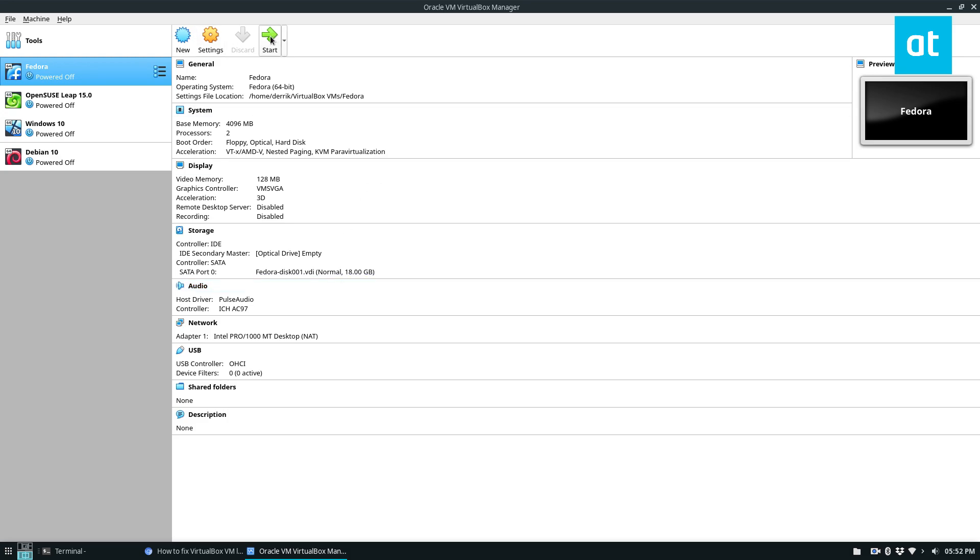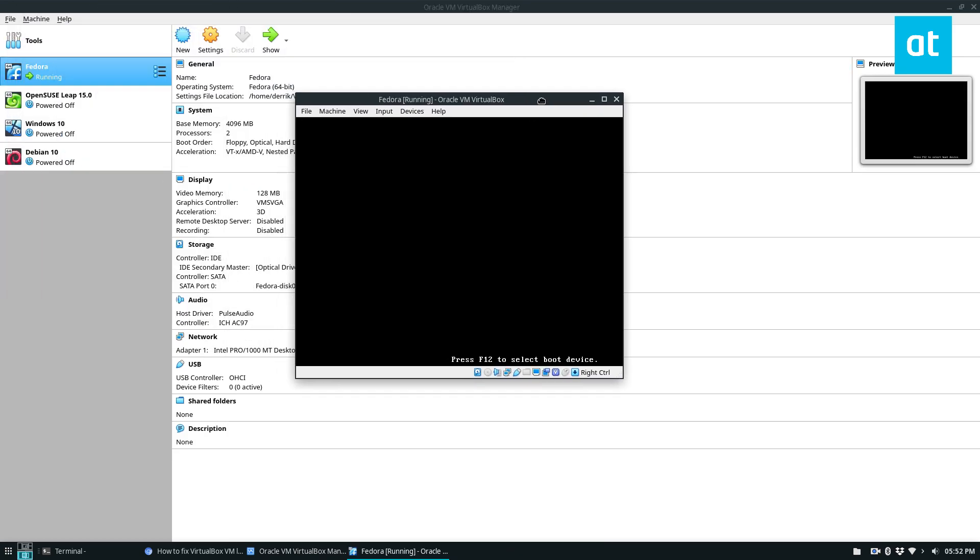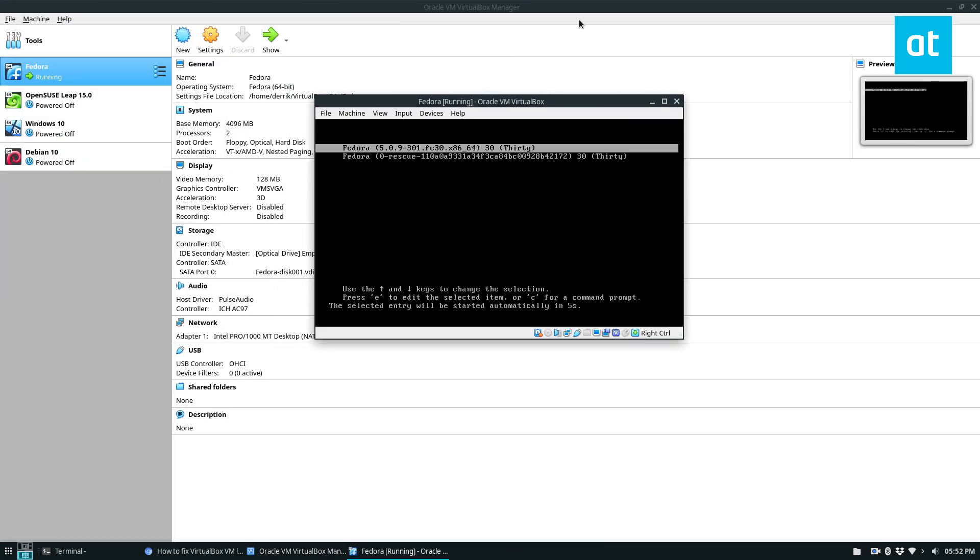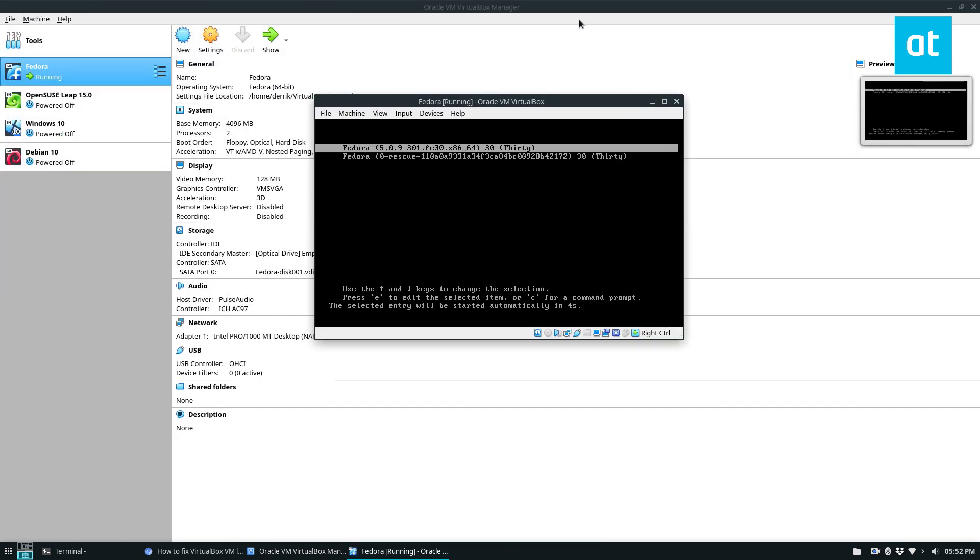But once we do that, you should be able to simply start up your VM like normal. And that's how you fix the launch error.